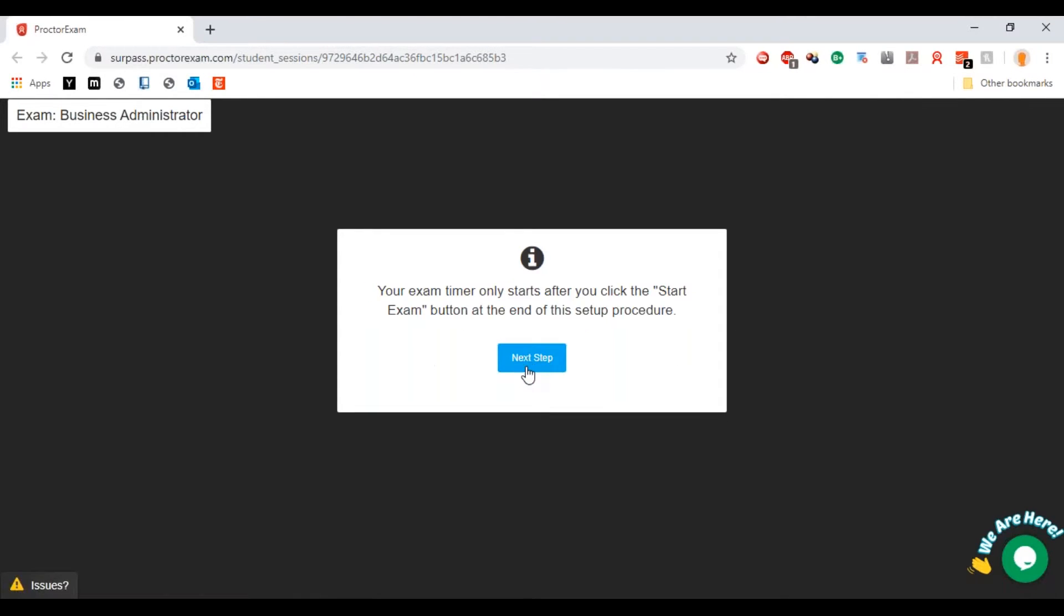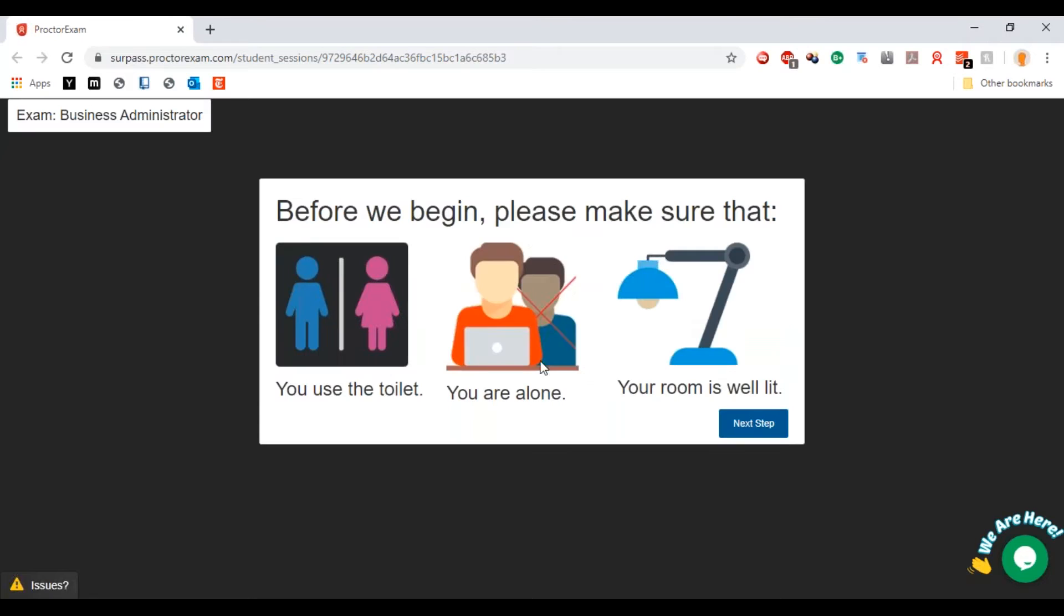Next step: your exam timer only starts after you click the start exam button at the end of this set of procedures. Please make sure that you've used the toilet so that you're not going to be leaving the device halfway through an assessment.